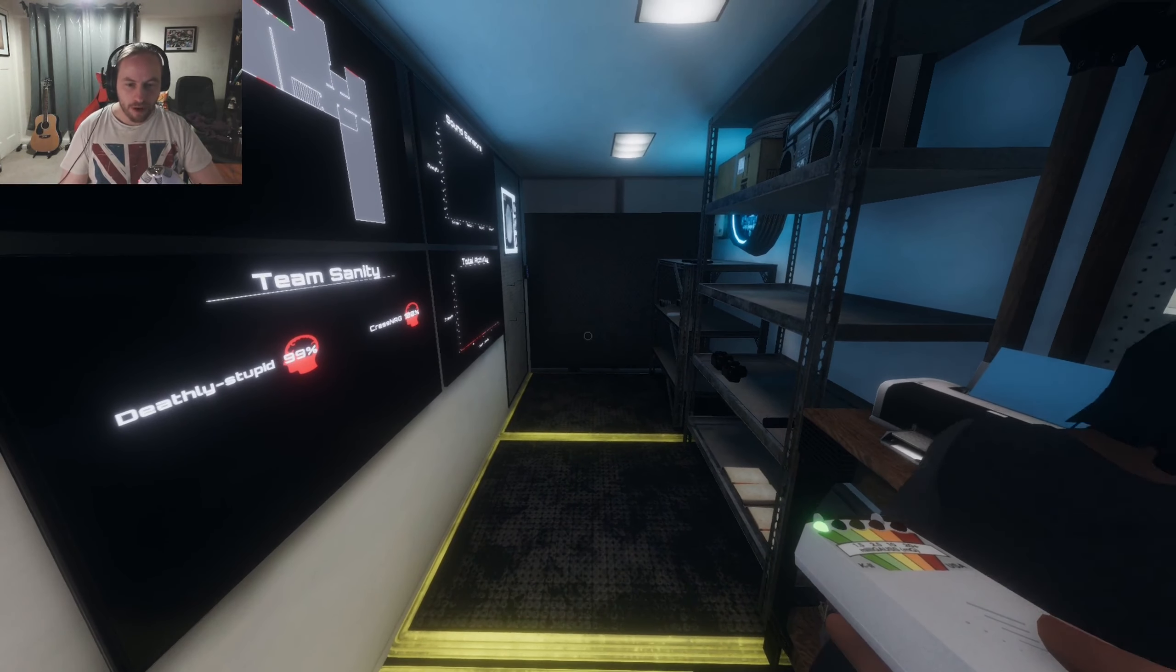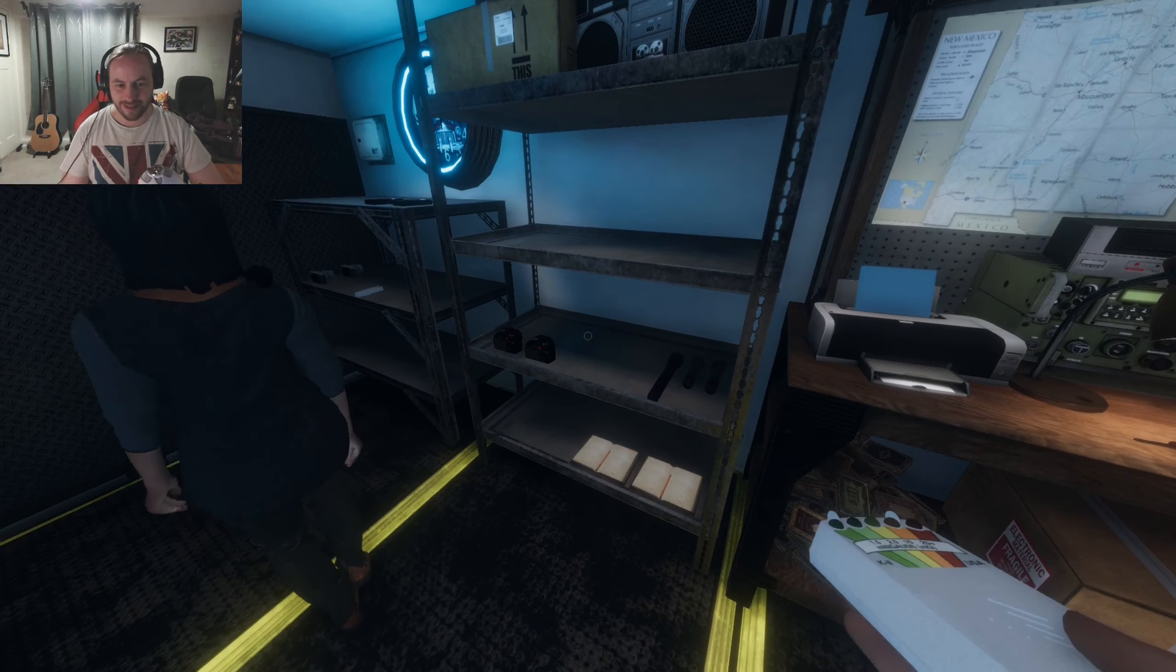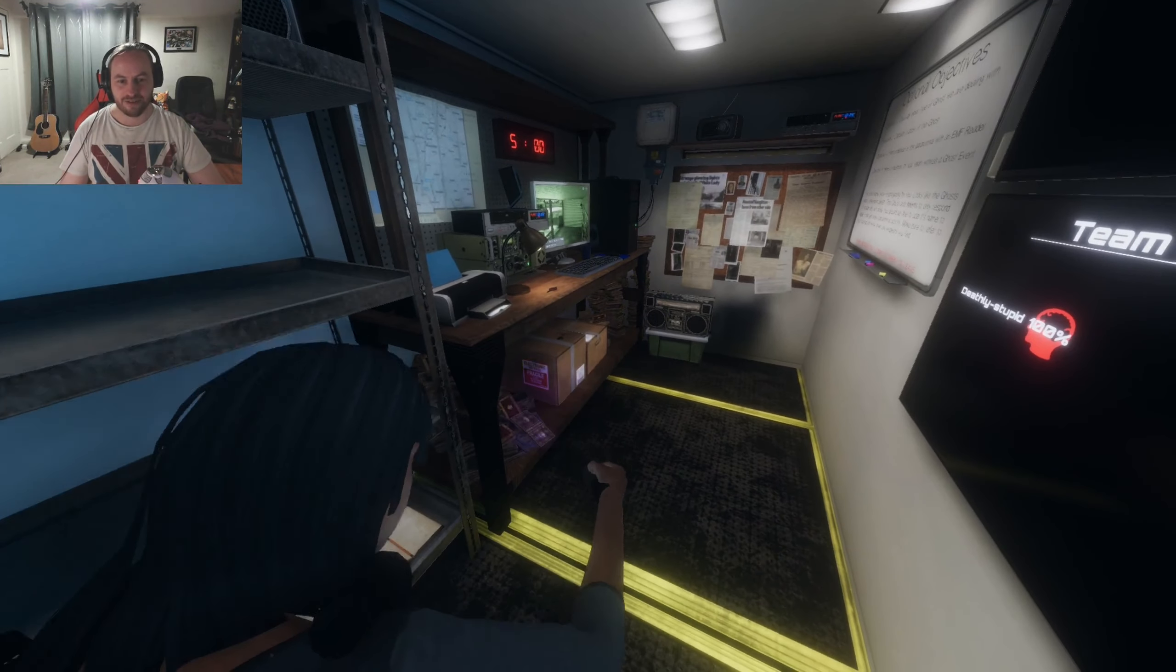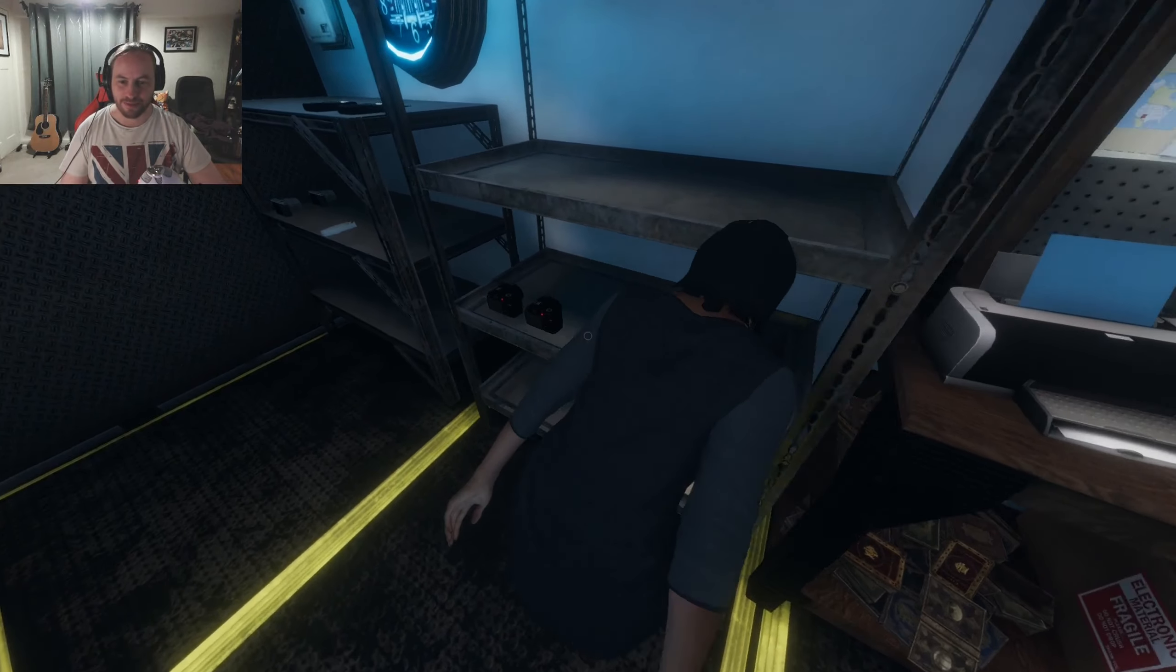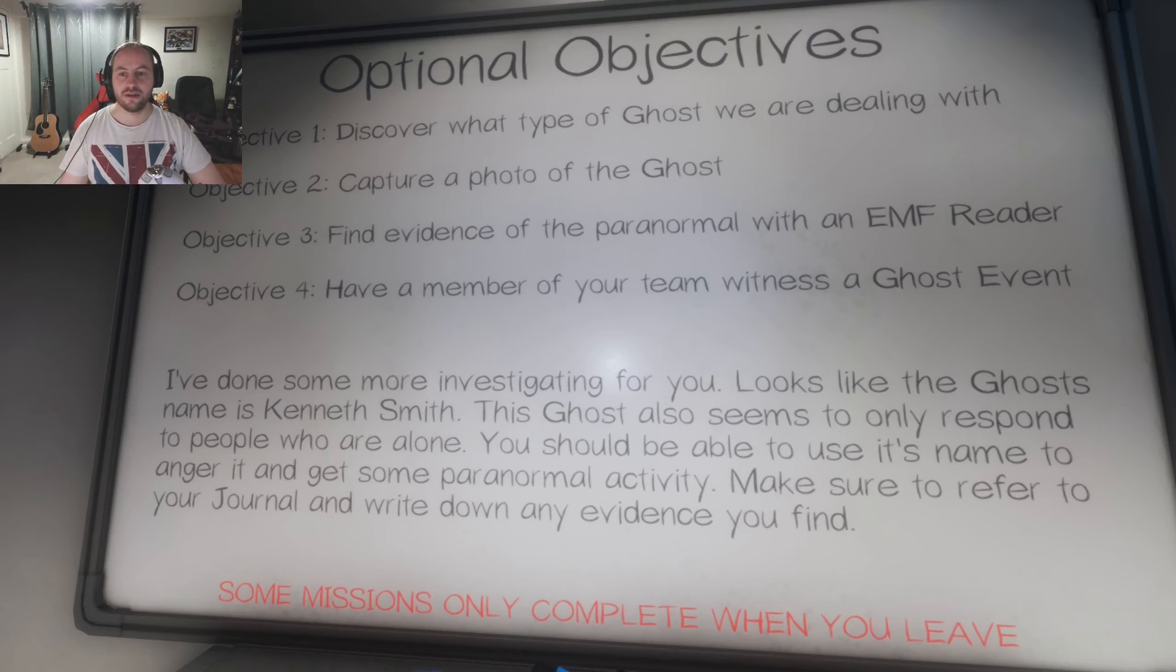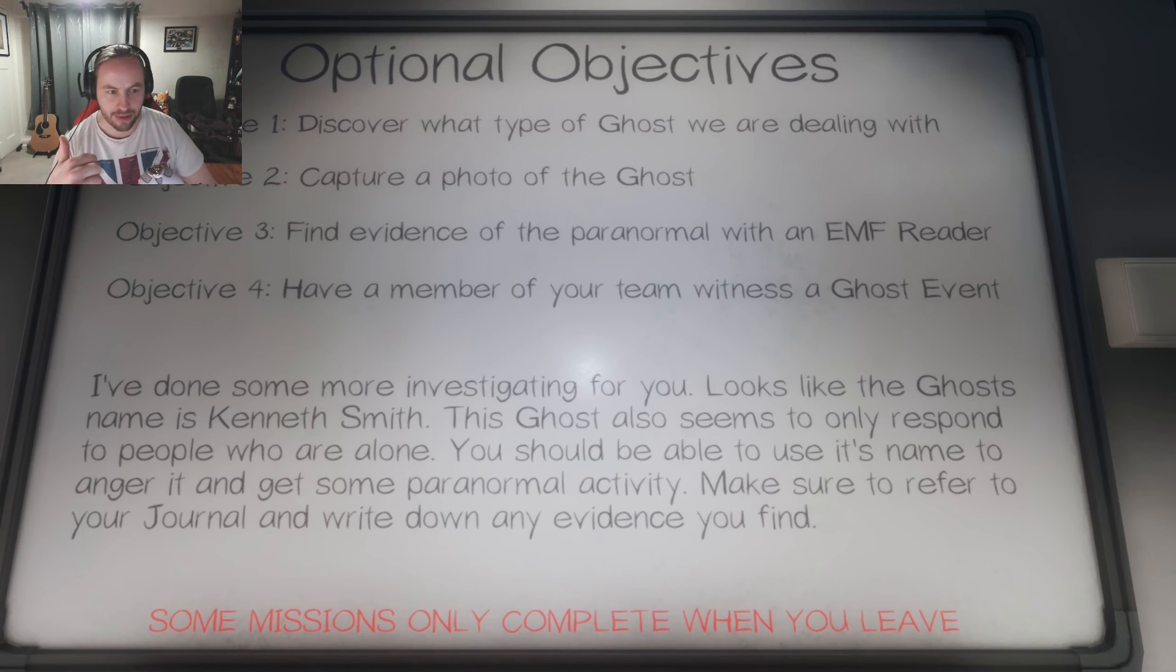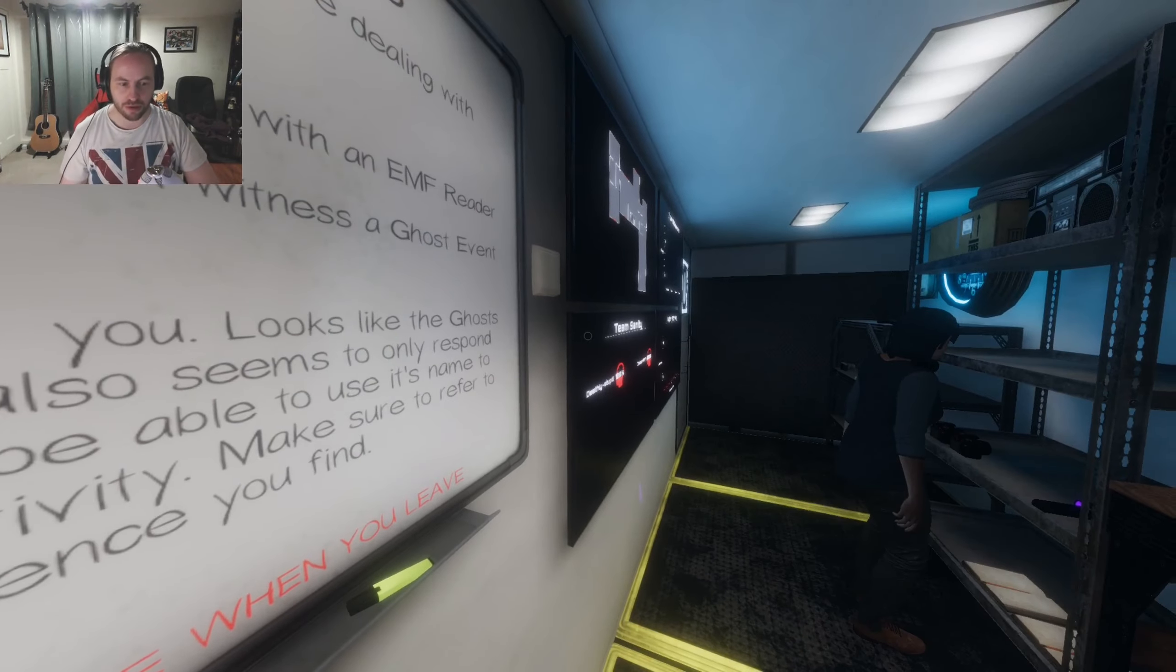Anyway, it wouldn't let me open the fucking front door. It's fucking dumb. Alright, I've got an EMF reader. Did you get a flashlight? That's a UV reader. UV torch. You get the camera. I've got the EMF. Okay, we've got to witness a ghost event. We've got to find evidence with the EMF reader, which is what I have. And we've got to capture the photo, so you get the camera.